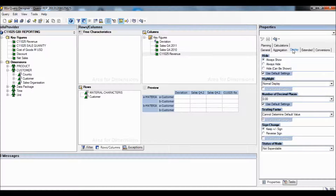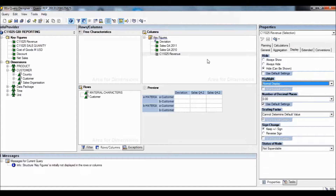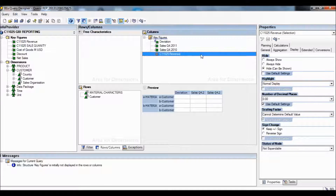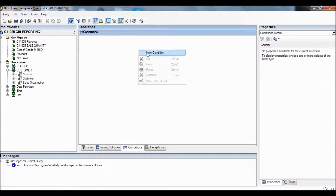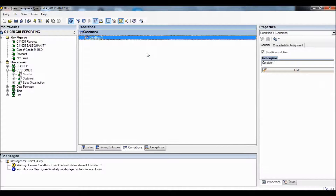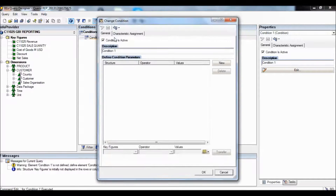We'll come to the Display section, and in the hide section we'll select Hide. We'll select Revenue again on the column section and go to the Conditions tab at the top of the menu. We'll add a new condition and double click on it, and rename this condition as 'Top Five Products'.